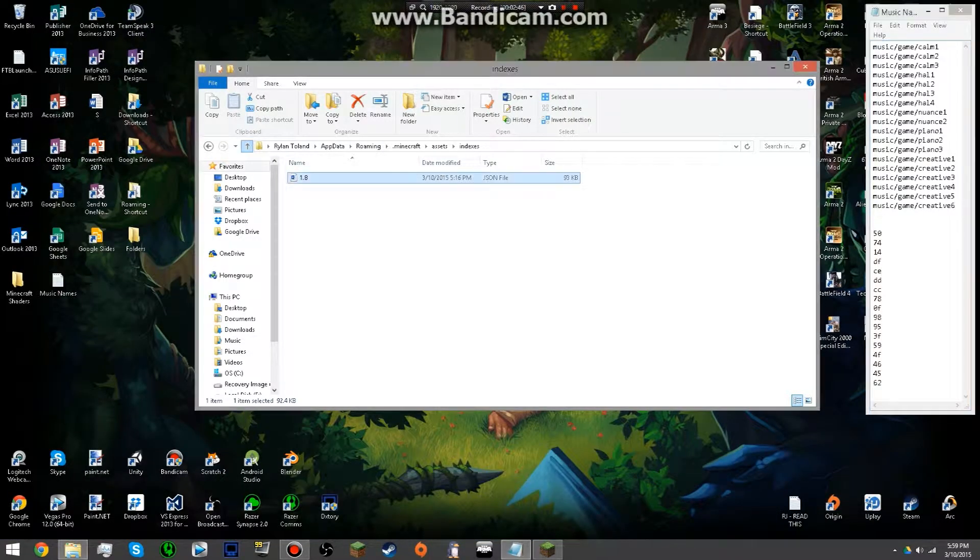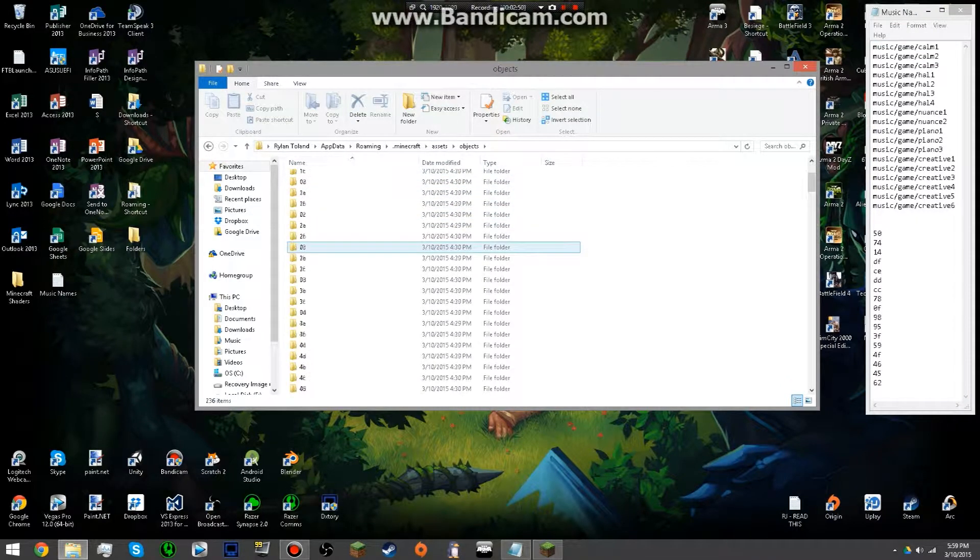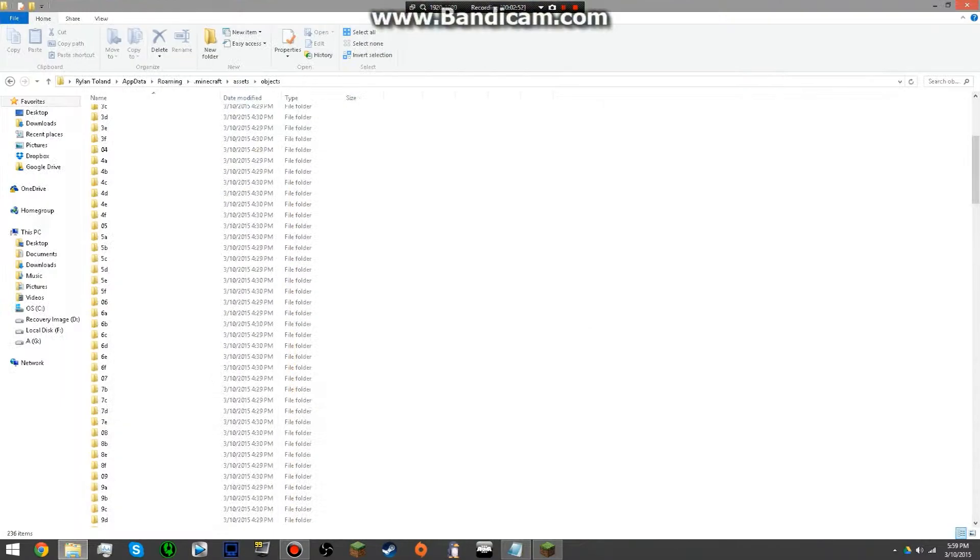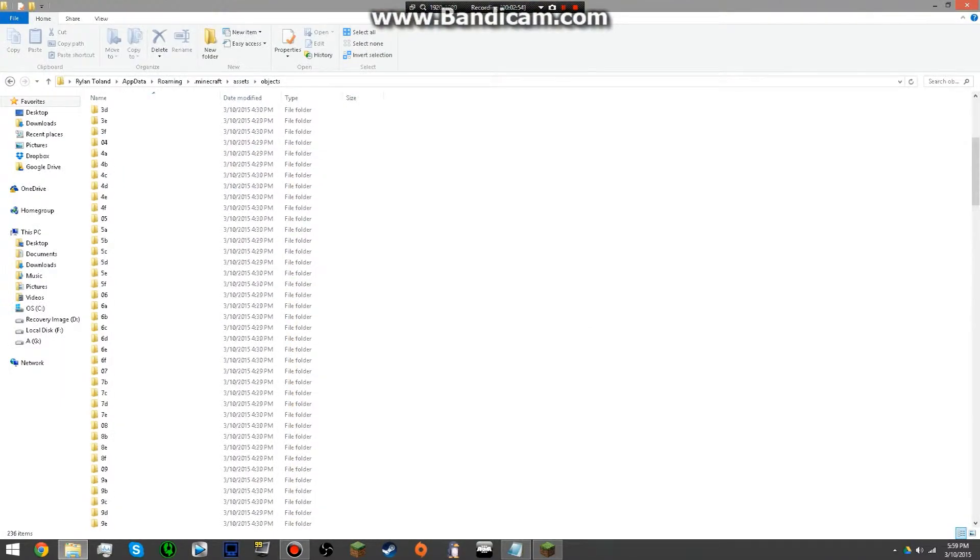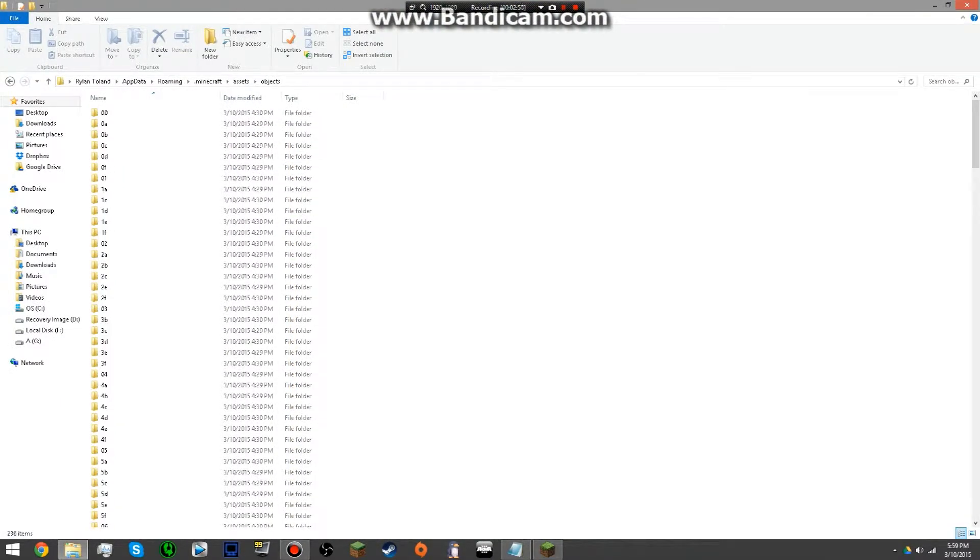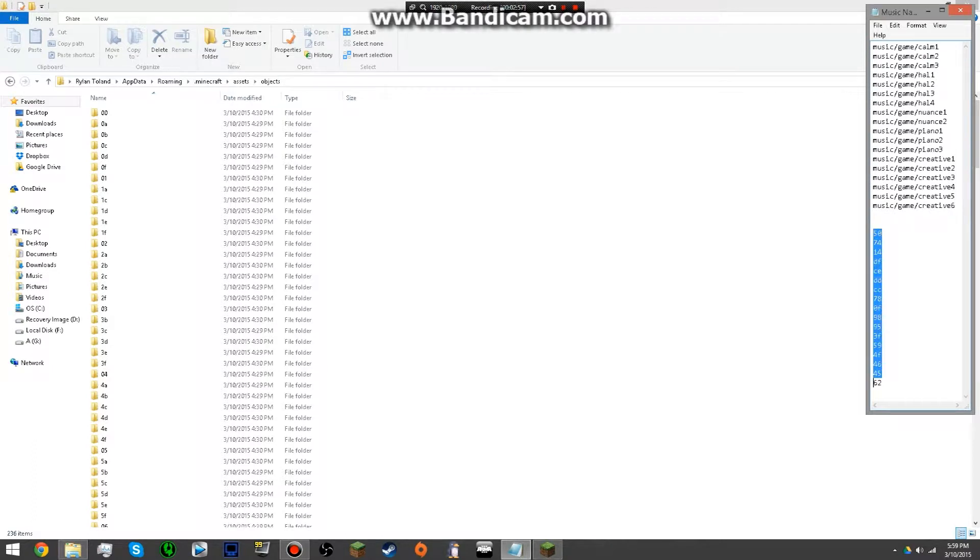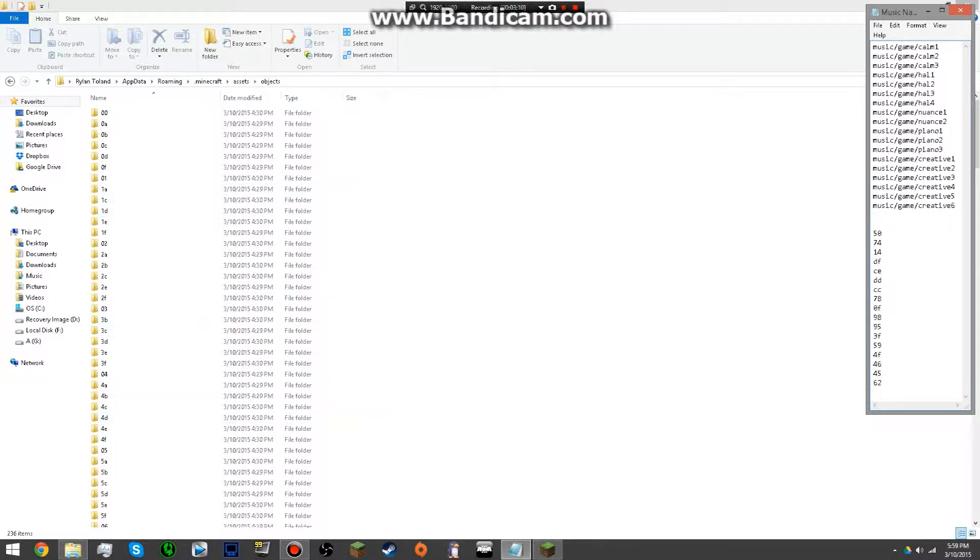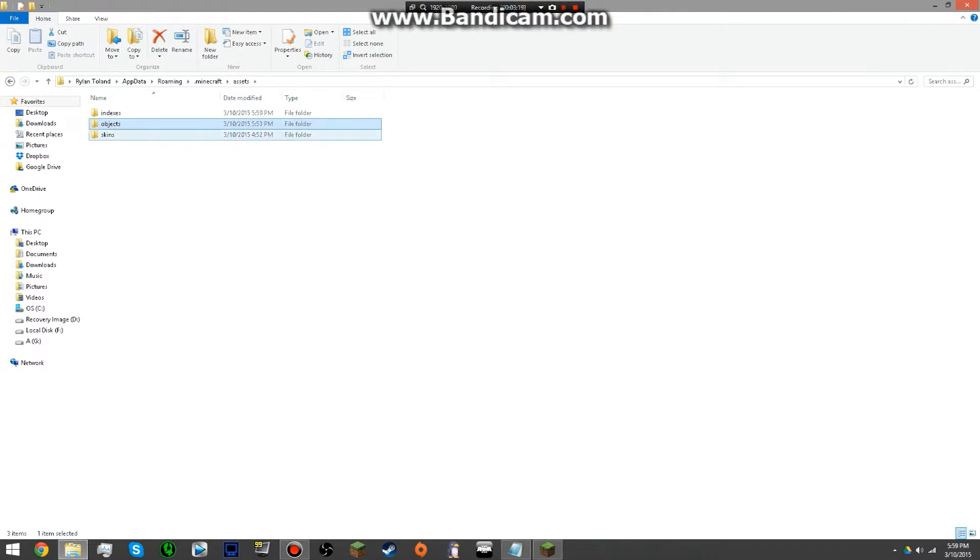Now, if we exit out of this and we go back one, we're still in the assets folder and we go into objects, you'll notice there are a bunch of files that have names that look kind of similar to these. That's because they are. So if you go into this folder and you find all of these, if you find all those and just delete each one of these numbers, you will remove all the music from the game without removing any of the other sounds.